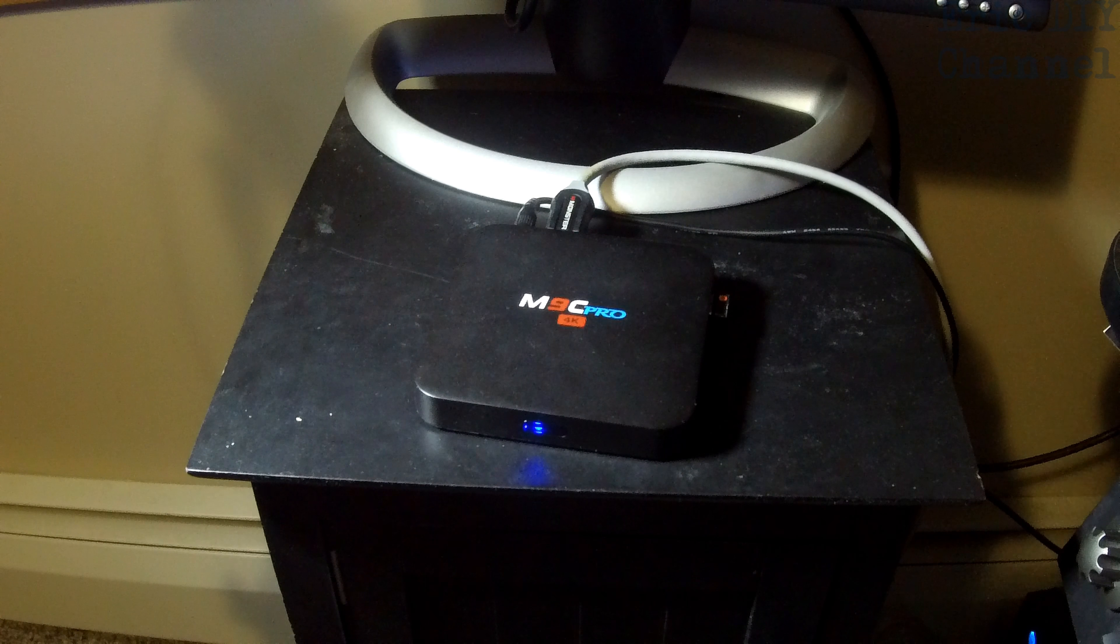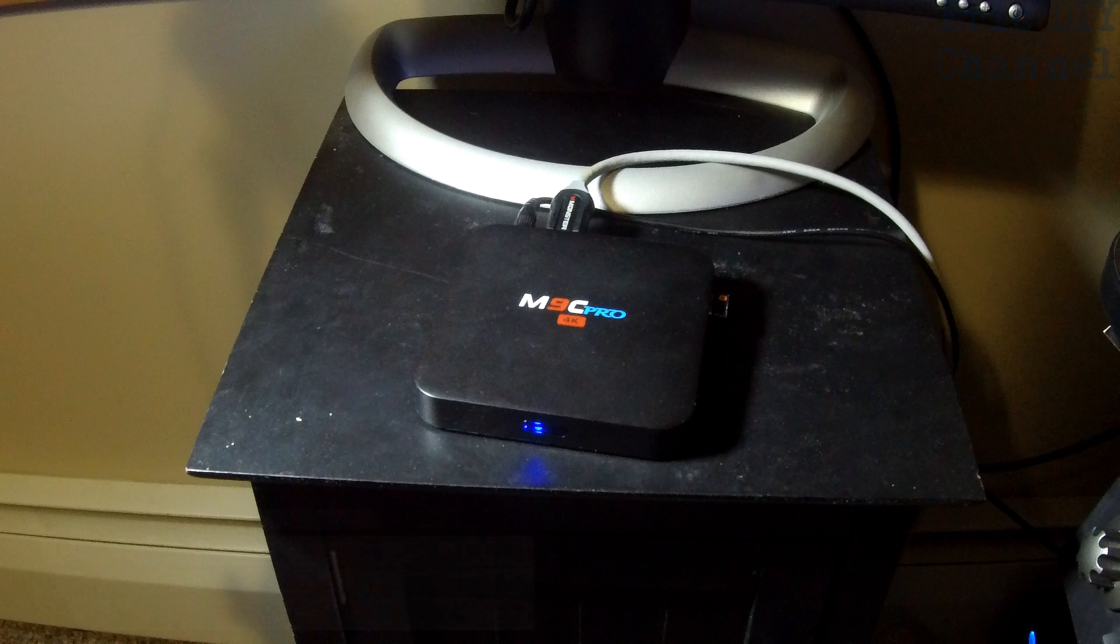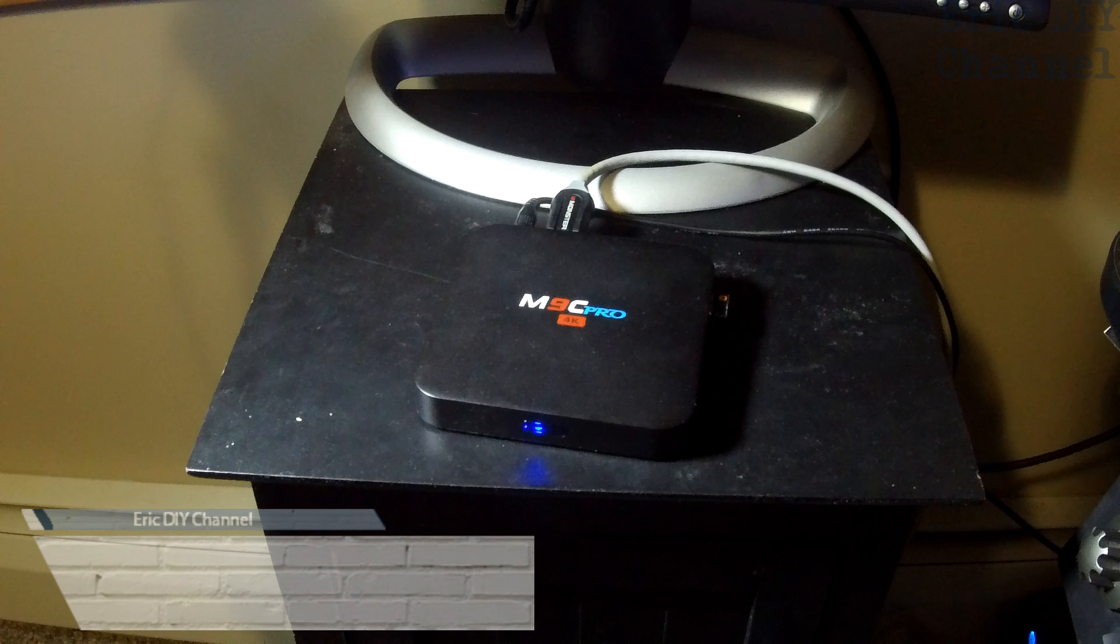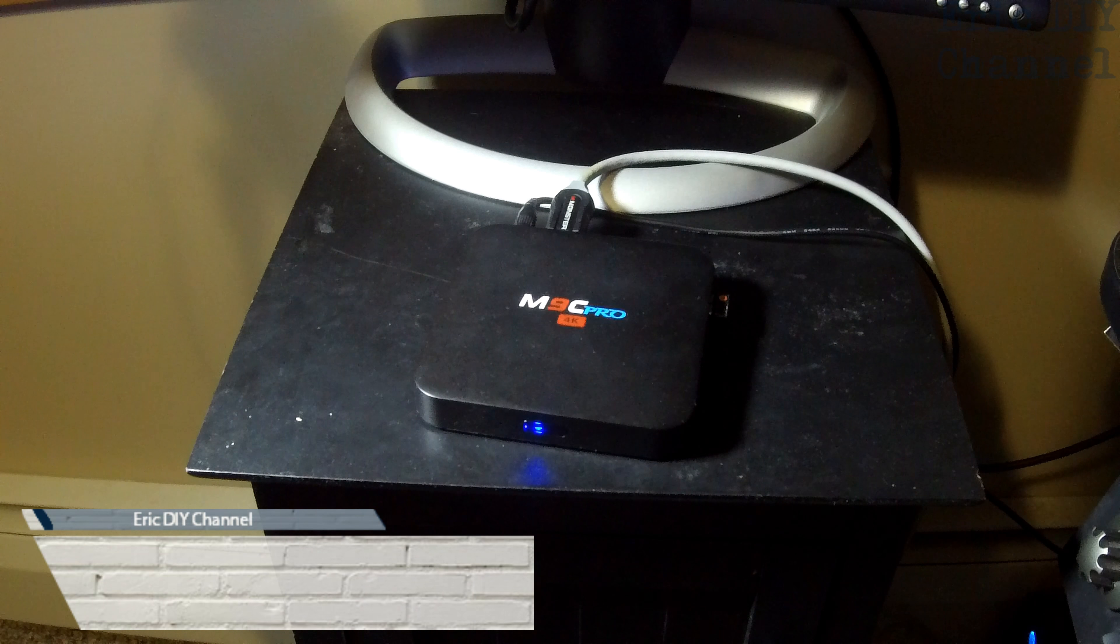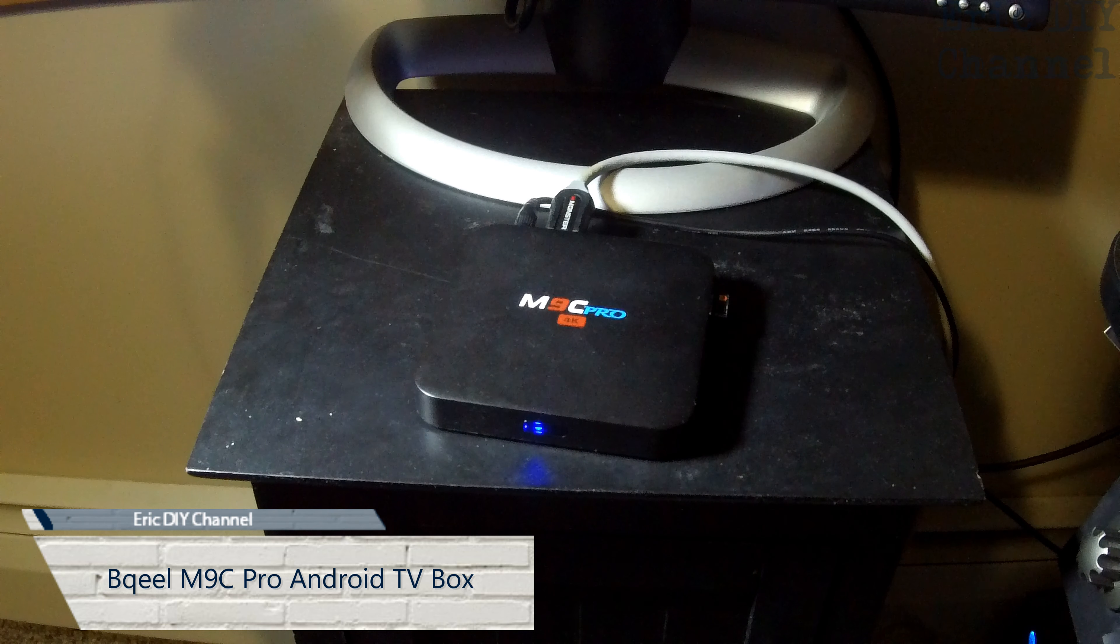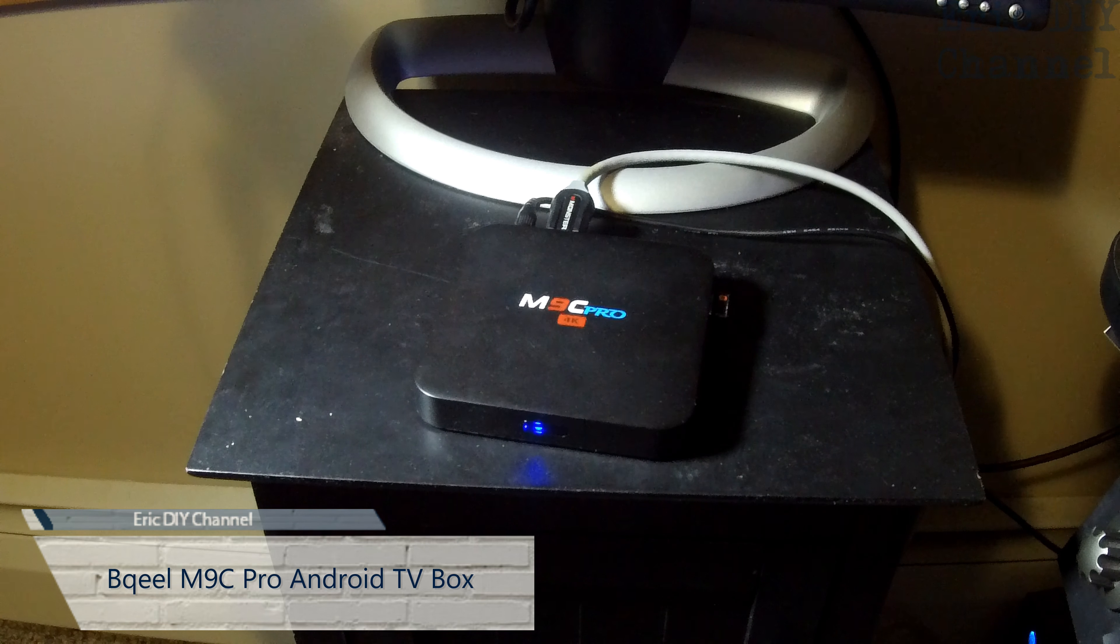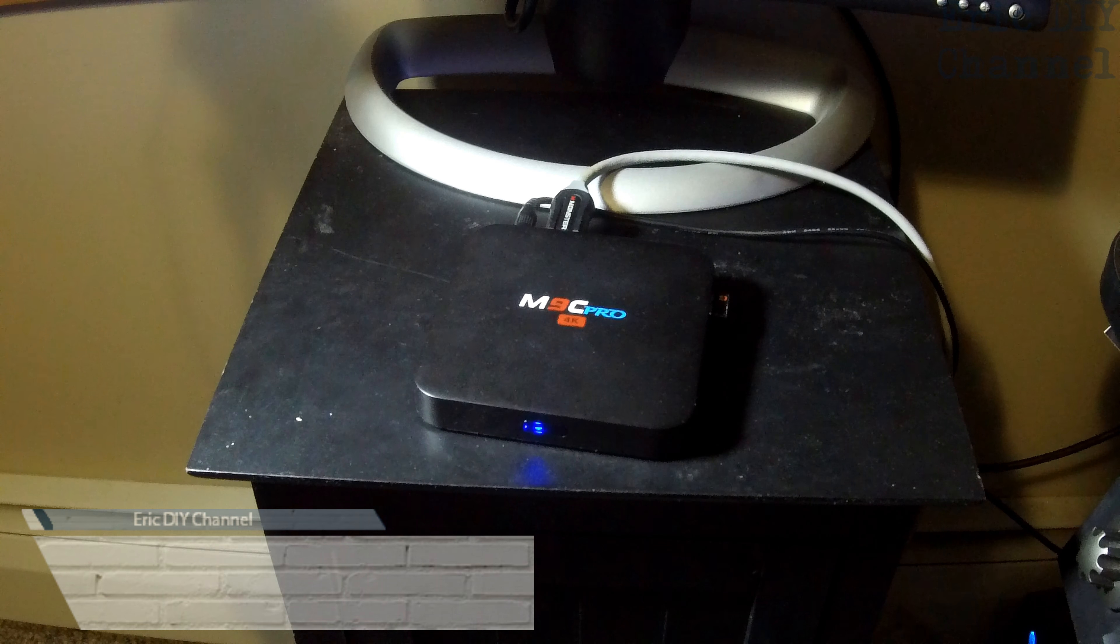Hello YouTube! Eric DIY with another review for you today. Today we're going to review the BKIL M9C Pro Android TV Box 6.0.